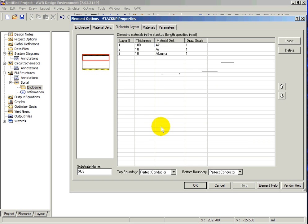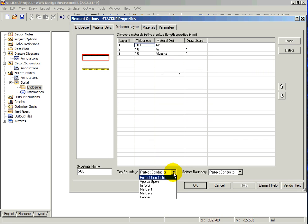At the bottom of the window, we can set the enclosure boundaries. EMSite assumes the four sidewalls to be perfect electrical conductors. The top and bottom boundaries can be perfect conductors, an open boundary condition, a specific material, or an infinite waveguide.